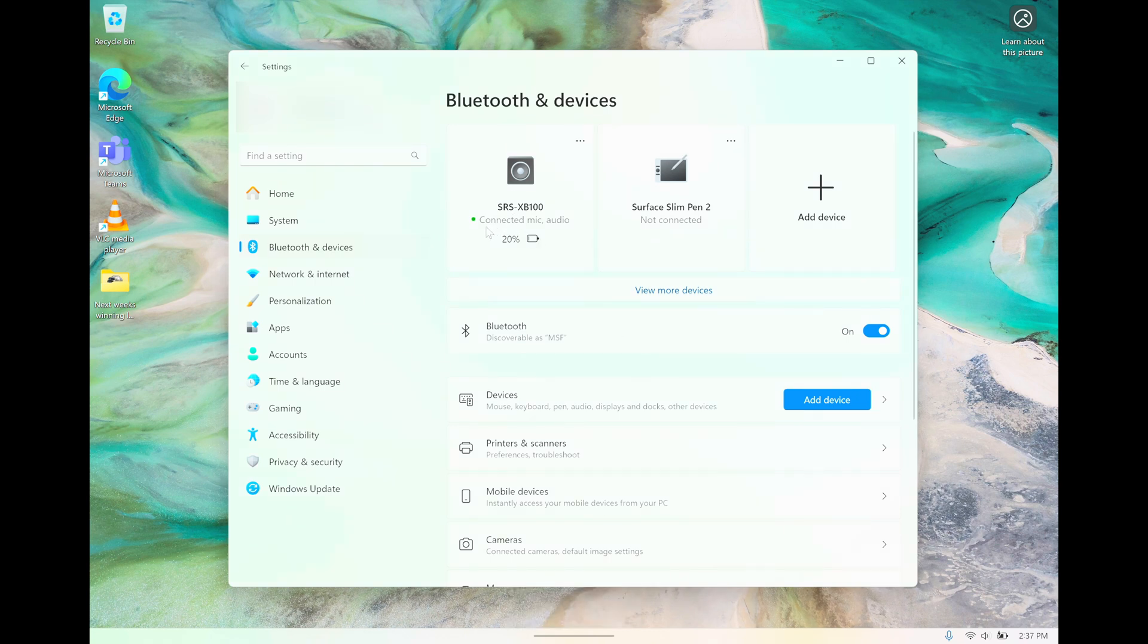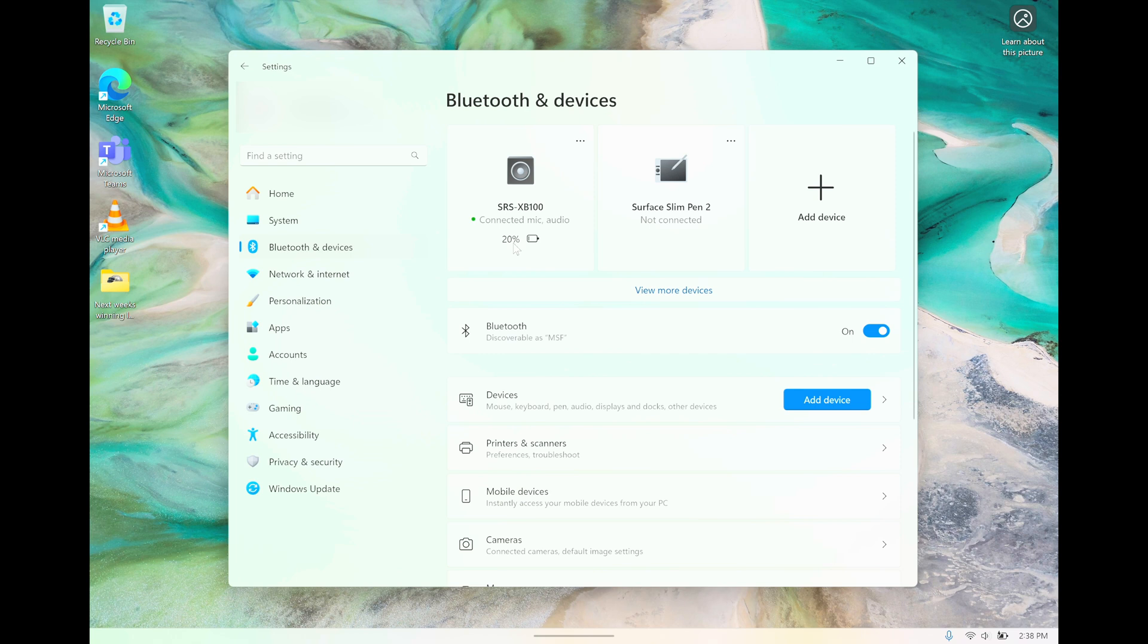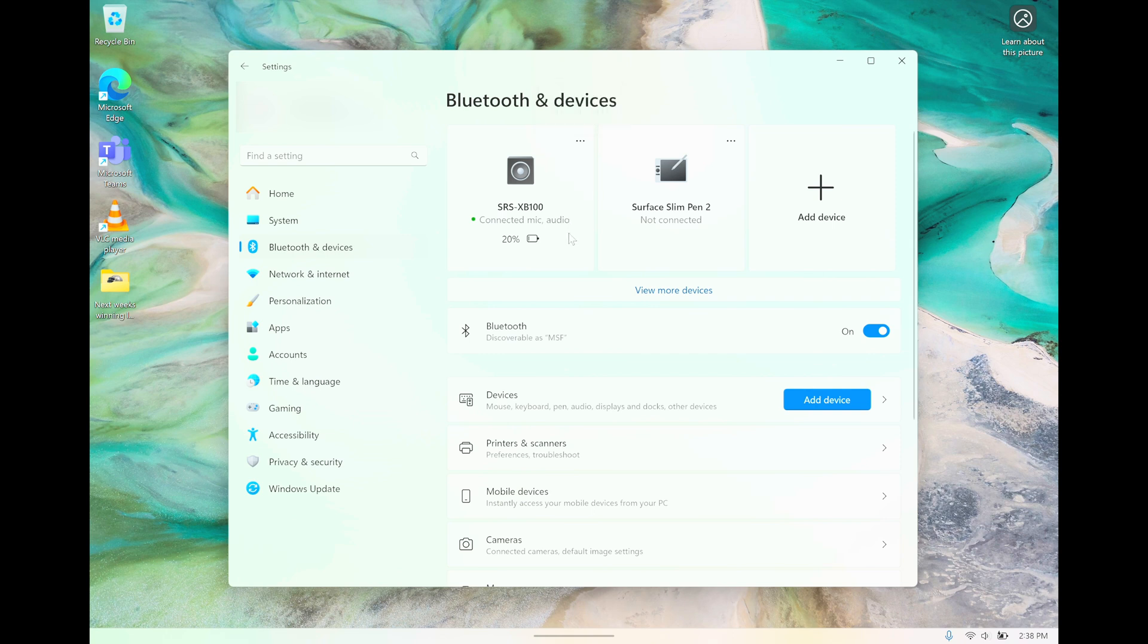Now we can already see here that the speaker is connected. We can even see that the speaker has a microphone built in and is able to play audio. We have here the battery percentage of the speaker—right now, this speaker is charged to 20 percent.